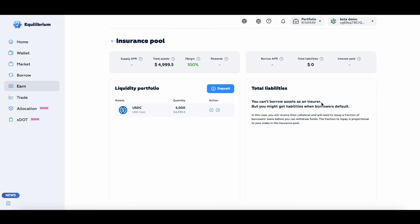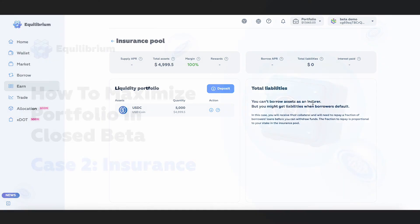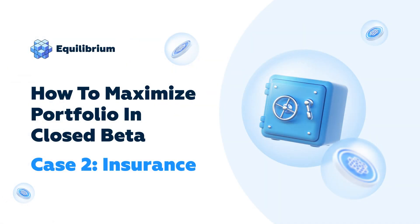There's more information about the insurance pool in our documentation. I urge you to go to docs.equilibrium.io and read it carefully so you understand all the information and risks before you use this product. For now, that's it on my part, so I'll see you in the next video.